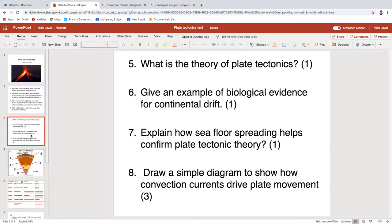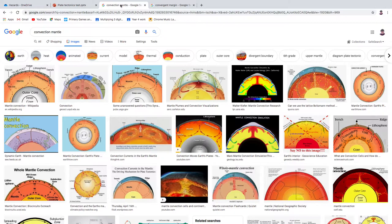Seafloor spreading is the idea that as you move away from a mid-ocean ridge, the plate gets older. This completely confirms that you've got new crust being created at divergent margins, and then it moves away from the divergent margin and gets destroyed.